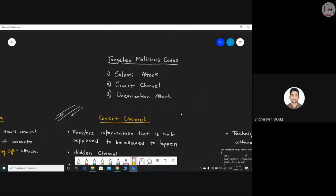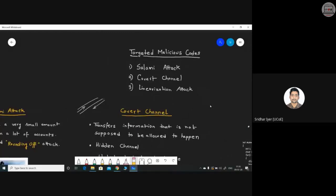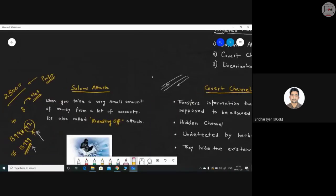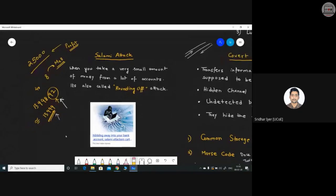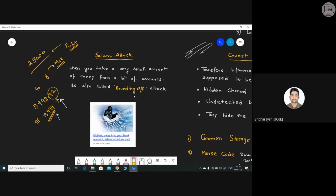I gave a very detailed example of what exactly a salami attack is, including real-life cases. I discussed what rounding off is and how companies — multinational companies — are using this simple technique of rounding off to cheat people. If we encounter any such thing in real life, we should always raise a dispute against it because it's our hard-earned money.